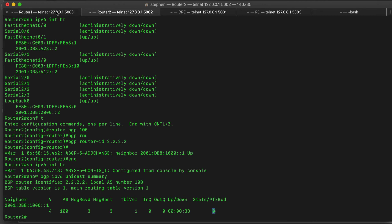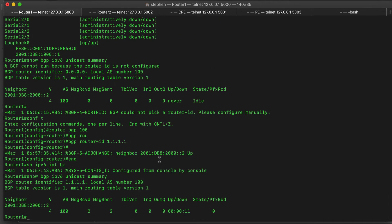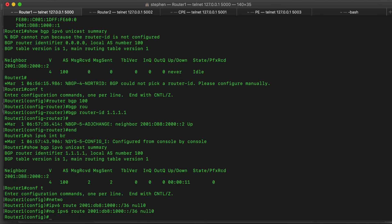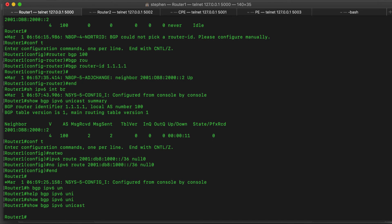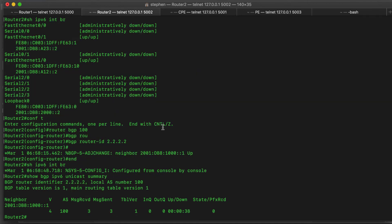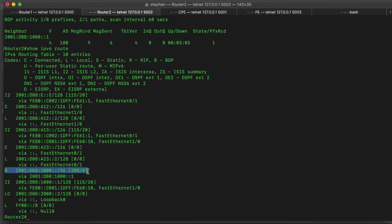Why are we receiving zero prefixes? As explained earlier, even though we've configured this router to advertise this prefix, it will not advertise it until that prefix is in the routing table. Let's add that prefix to the routing table using 'ipv6 route 2001:1000::/36 null0' — it has to be an exact match. If we remove that route and do 'show bgp ipv6 unicast', the topology table is empty. After adding the route, we can see the prefix in the topology table — the asterisk means the prefix can be advertised to neighbors. If we do 'show ipv6 route', we can see we are learning this prefix from BGP.